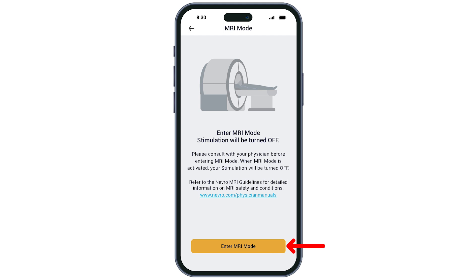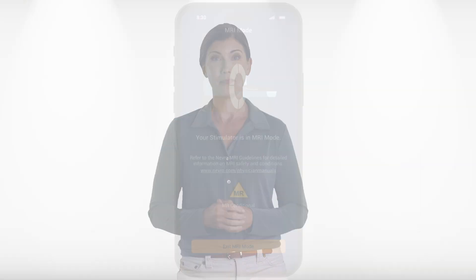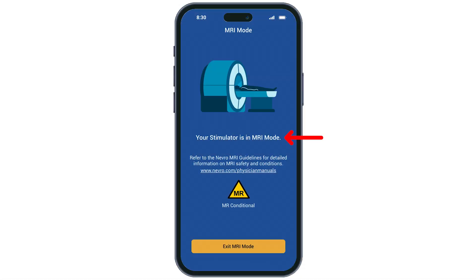You will then be prompted to tap enter MRI mode, followed by enter. You will know you're successfully in MRI mode and your stimulation has been turned off when you see your stimulator is in MRI mode on your screen.